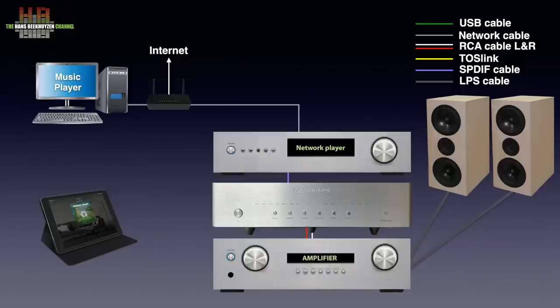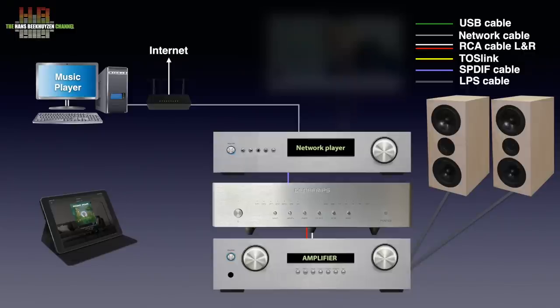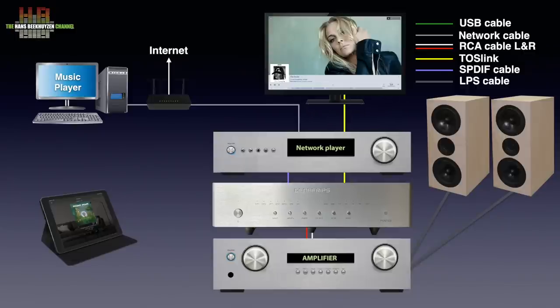Since the Pontus has seven inputs, you can connect lots of other digital sources too, like the digital sound output of a TV, game console, DVD or CD player.